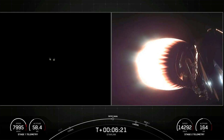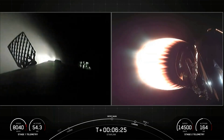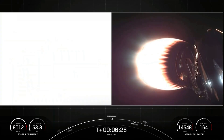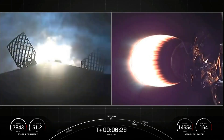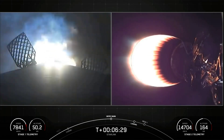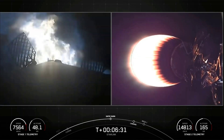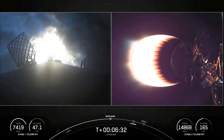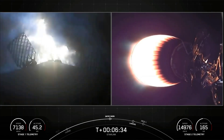Stage one FTS is safe. And there's the first stage on the left-hand side of your screen. Stage one entry burn startup. We have successful stage one entry burn start — this burn is going to last for about 20 seconds.